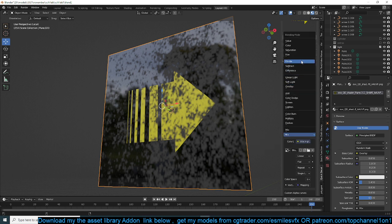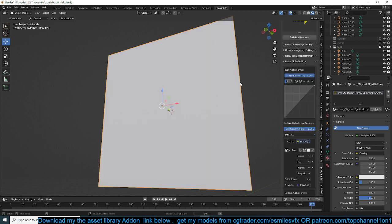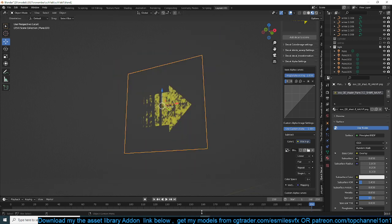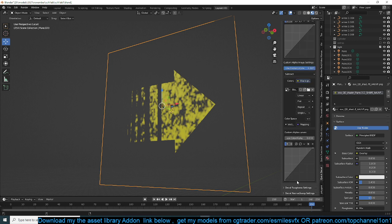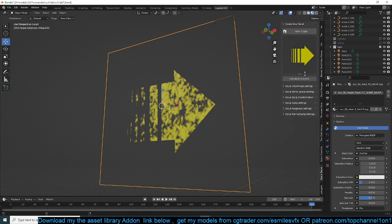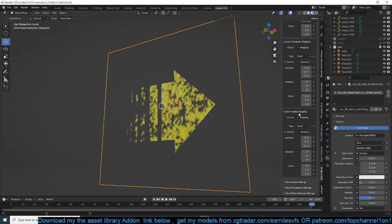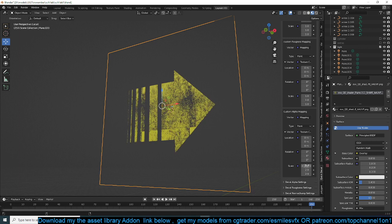Right now it's not getting me what I want, so you can change the blending mode to Subtract. Let's give it a moment for the shaders to compile. You can see what we're getting now — the resolution is a bit low for the custom texture I've used, so you can scroll down to find the Decal Transformation and the Custom Alpha Mapping, and bring this down.